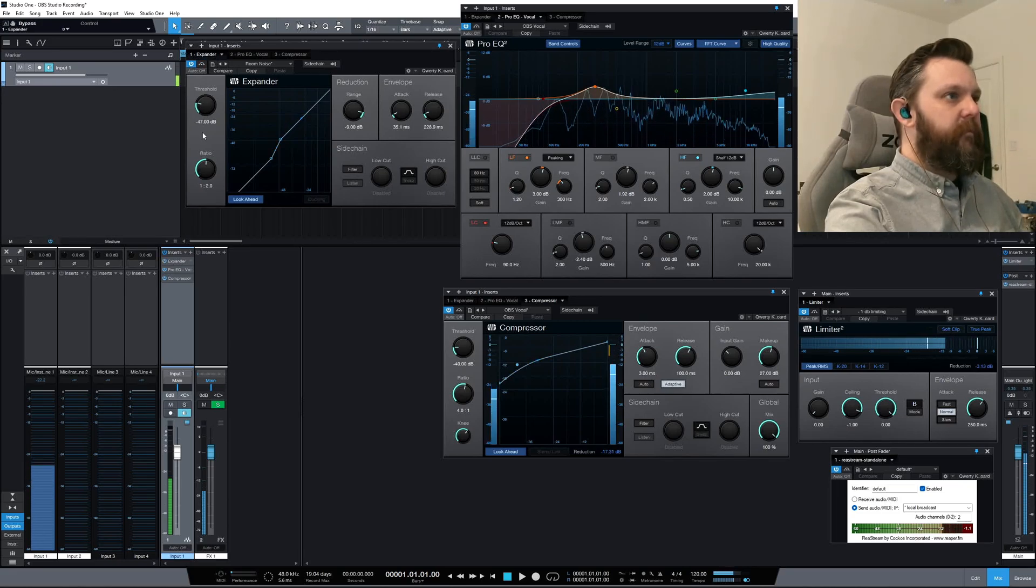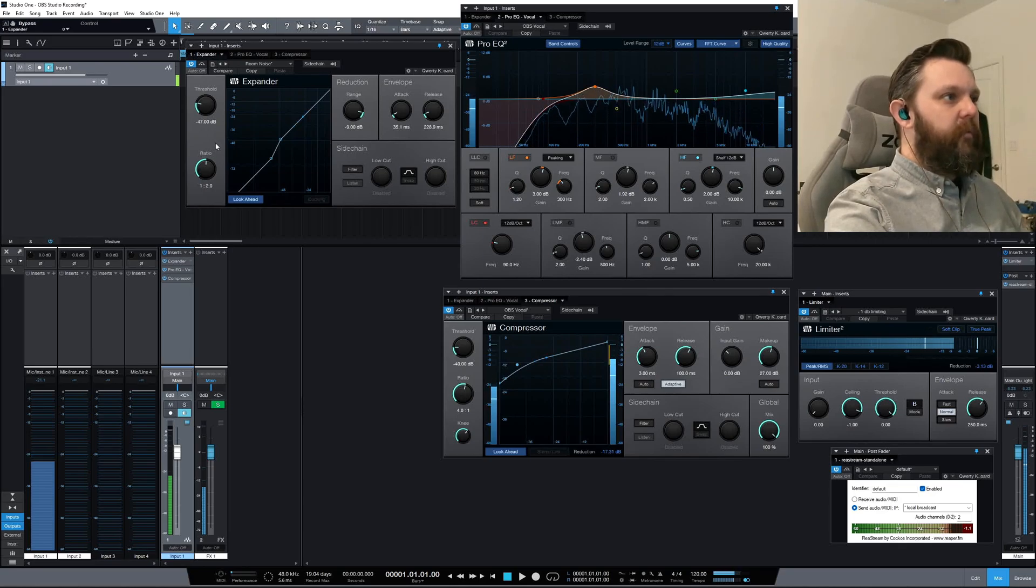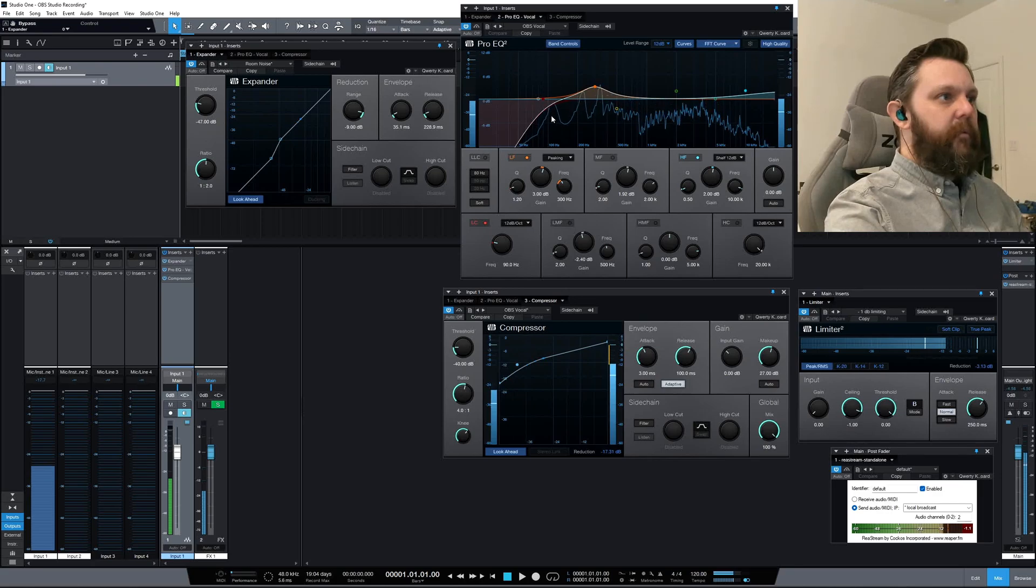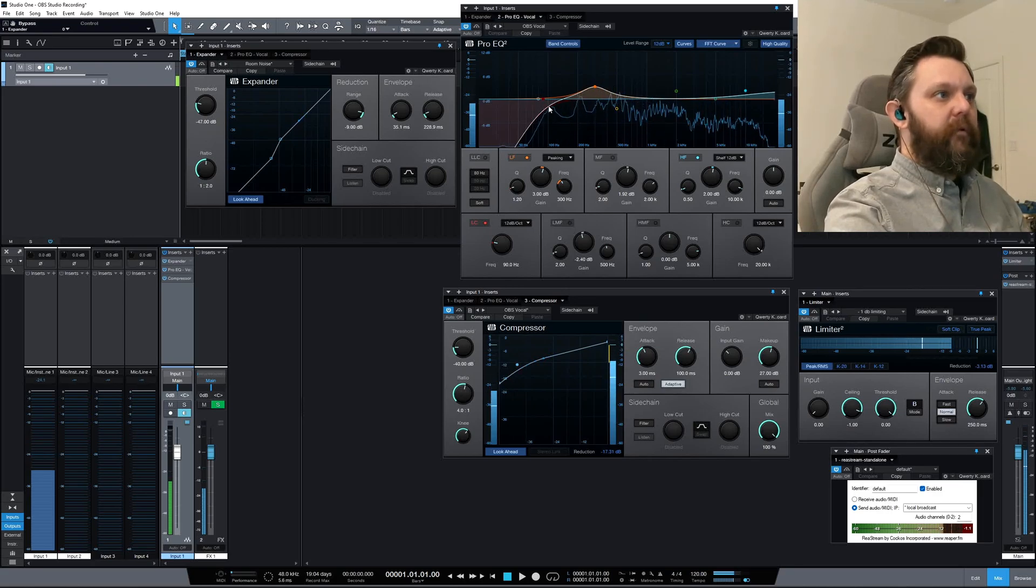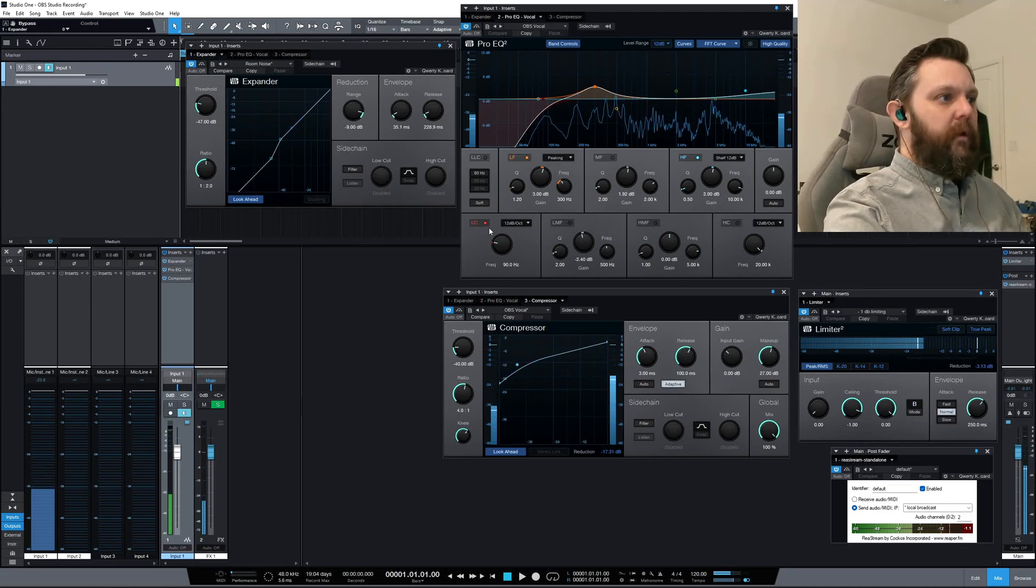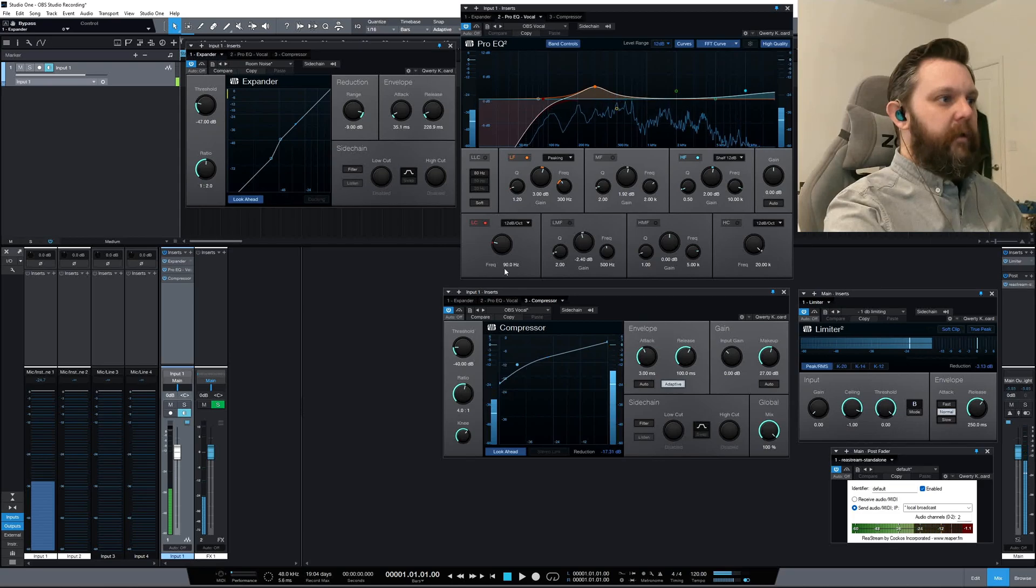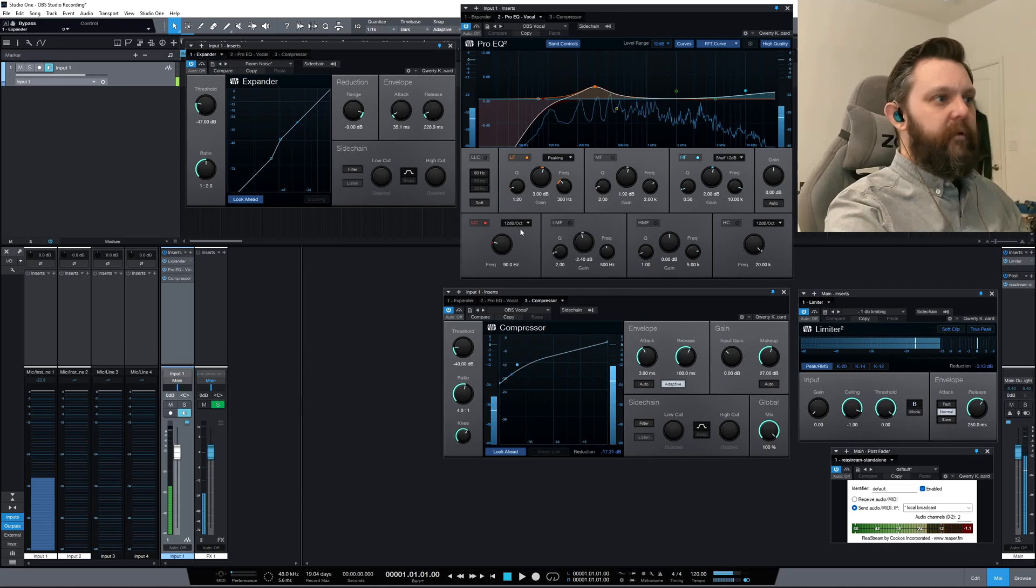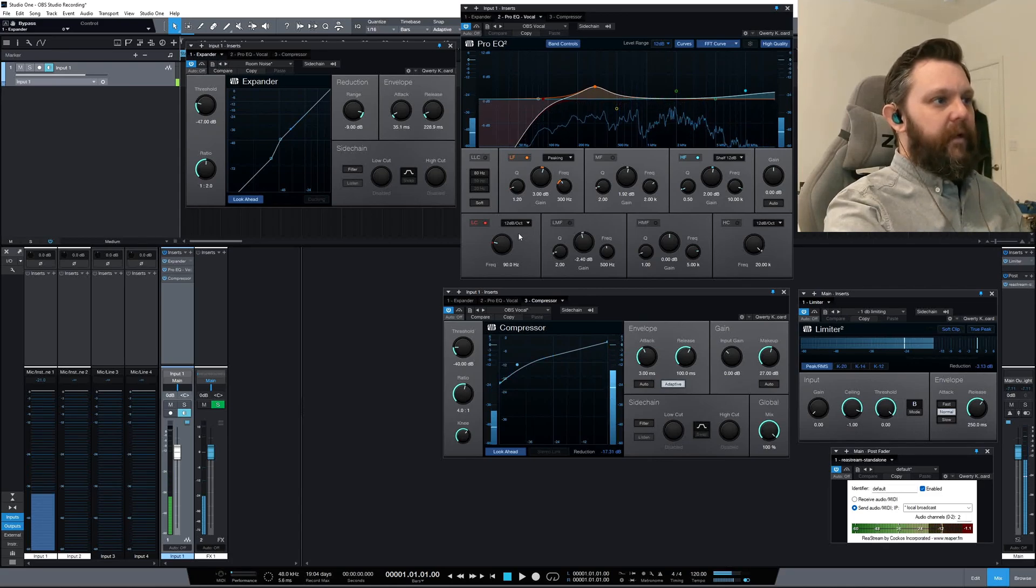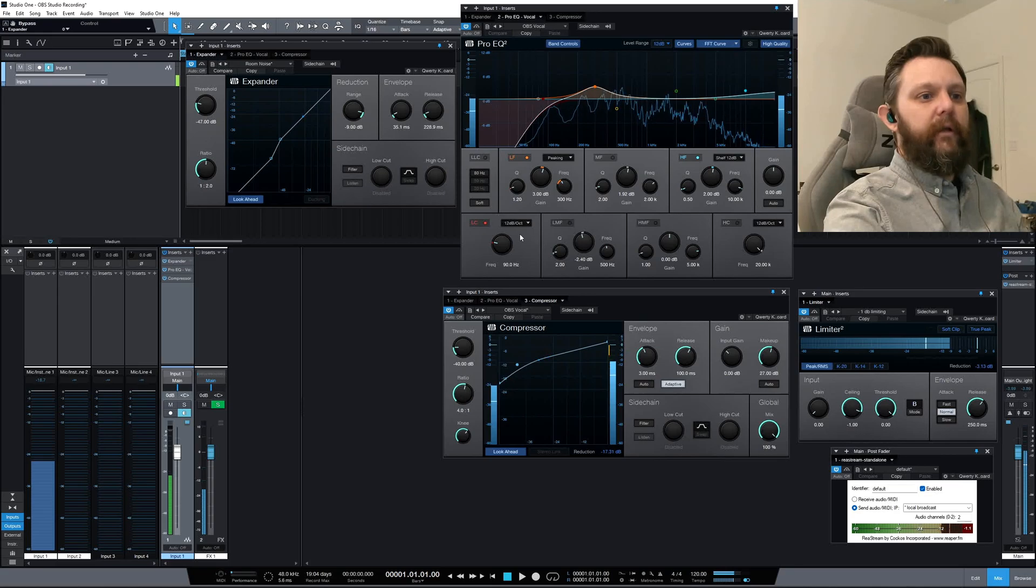Most pro microphones roll off the low end, so that's what I'm doing here. I've got a low cut at 90 Hertz with a slope of 12 decibels per octave. I still have some tuning left to do on that.